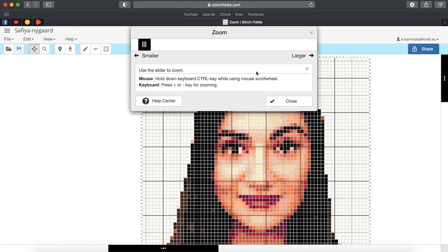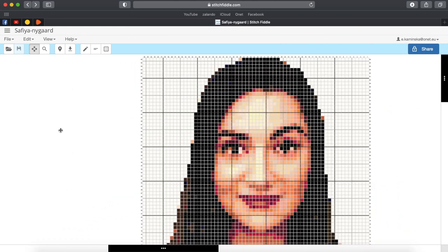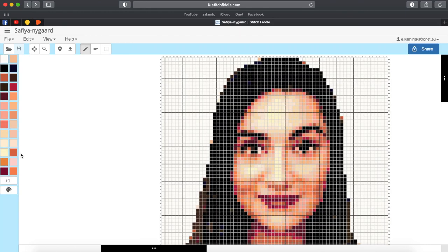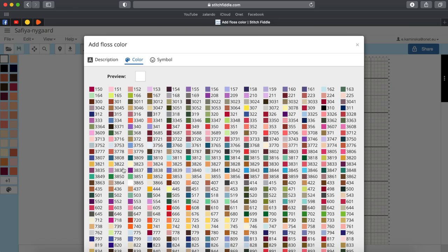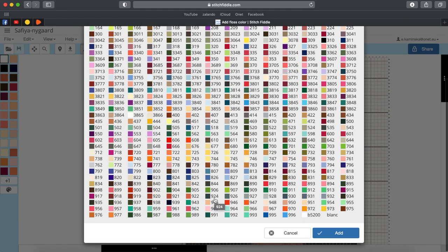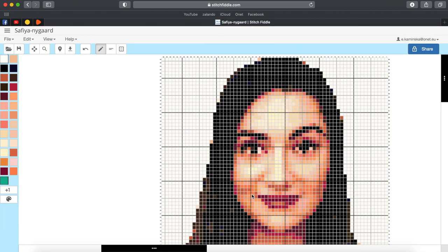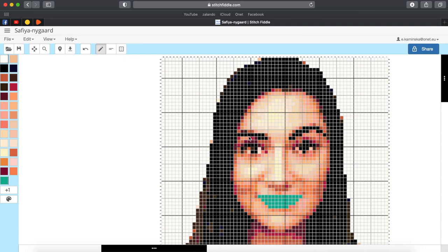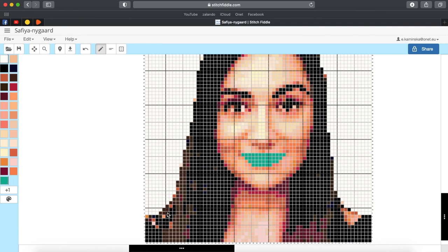First what is characteristic for Safiya for me is her bold lipstick choices so I want to make her lips turquoise. I also smooth her hair and eyebrows by coloring it all black where there are some glitches and shaded places.